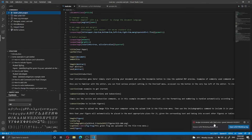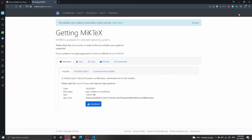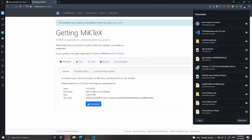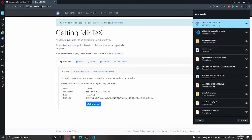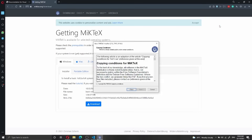Of course, we're going to get an error at the moment because we have neither Perl nor MiKTeX installed on our computer. So let's go back to the browser to get MiKTeX. We go into downloads and install MiKTeX.